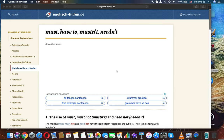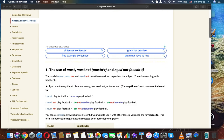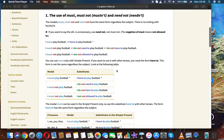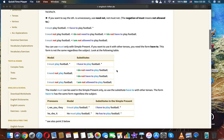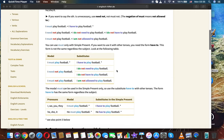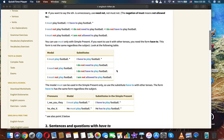Must, must not (mustn't), and need not (needn't). The modals must, must not, and need not have the same form regardless of the subject — there is no ending with he, she, or it. If you want to say that something is unnecessary, use need not, not must not.